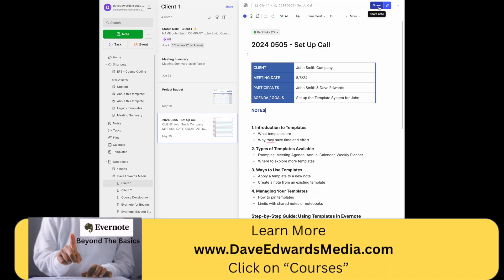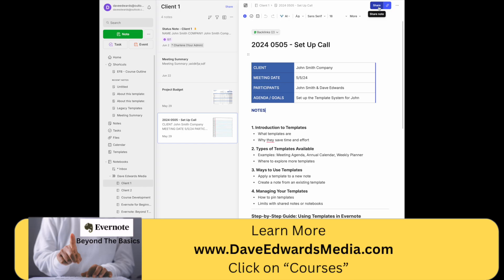The share feature is also very nice because I can give the person permission to edit the note, which is nice if I'm asking the client to add notes to it. Or I can just give them the option to view the note.